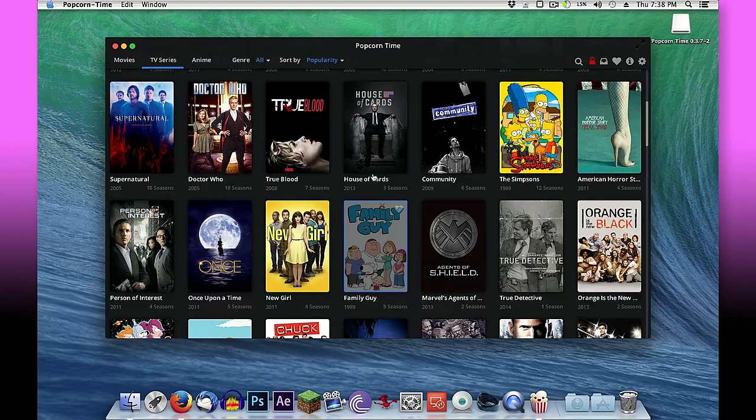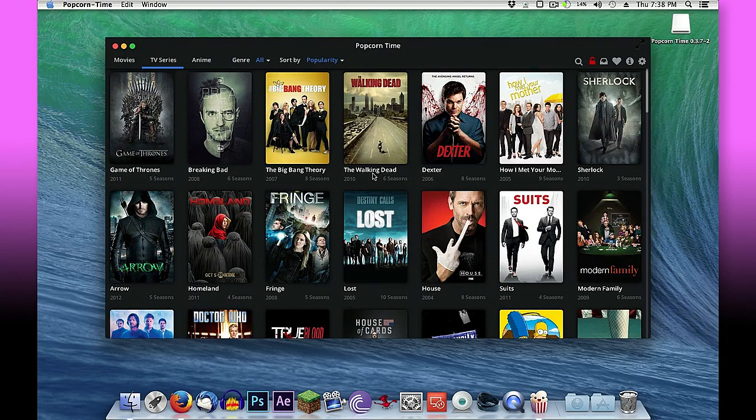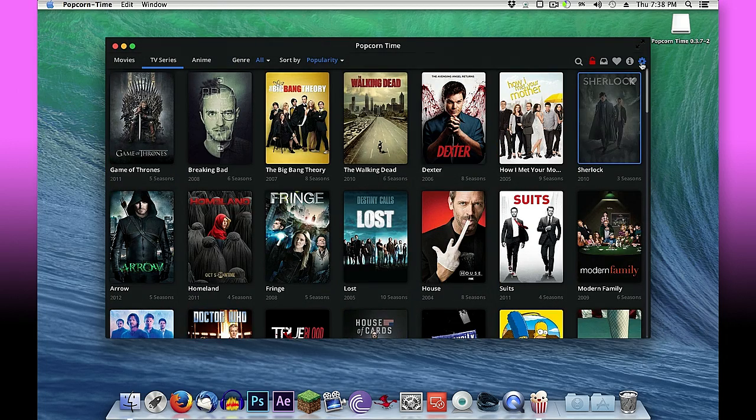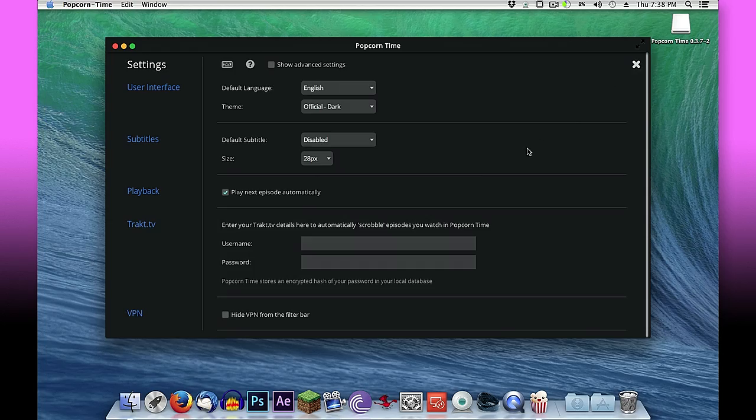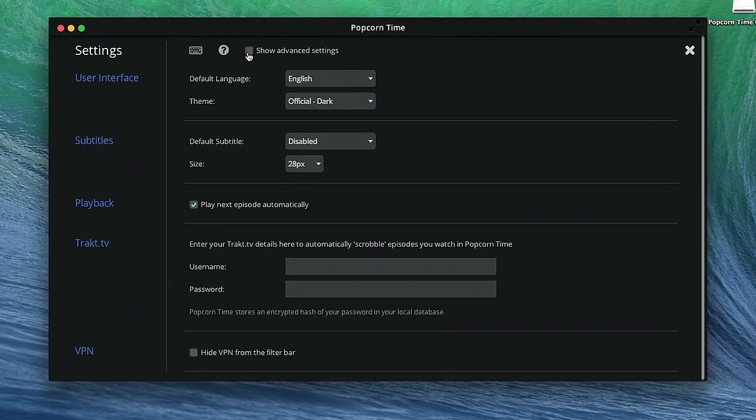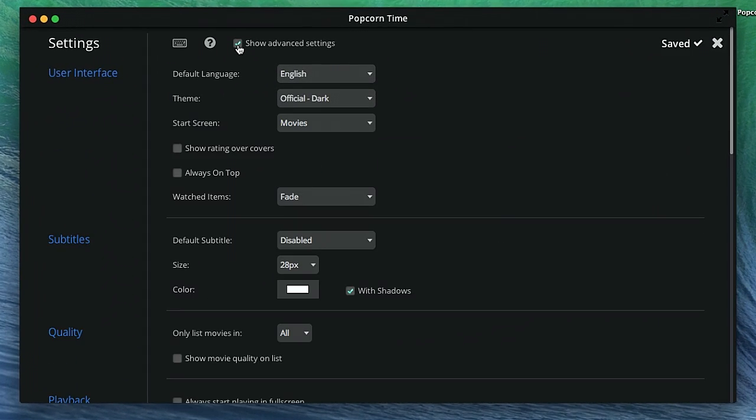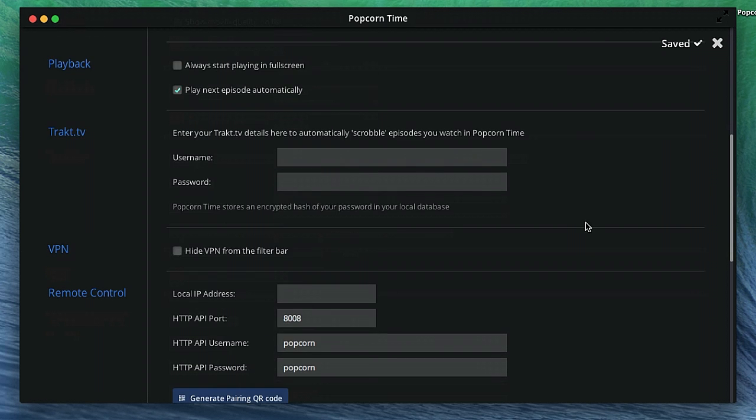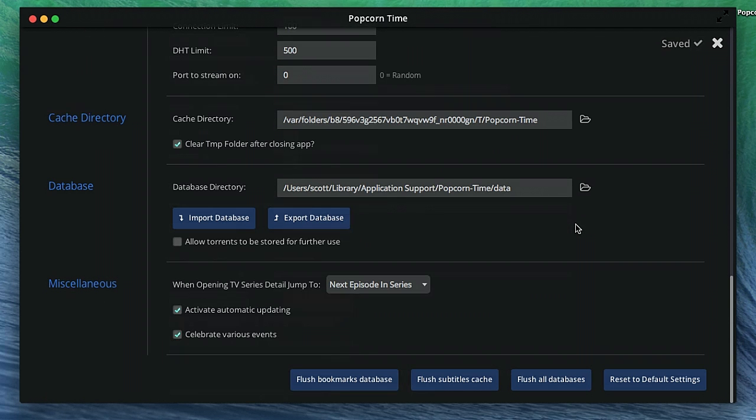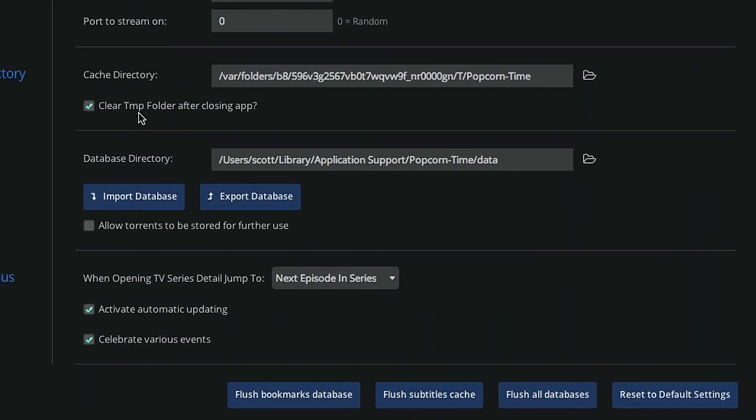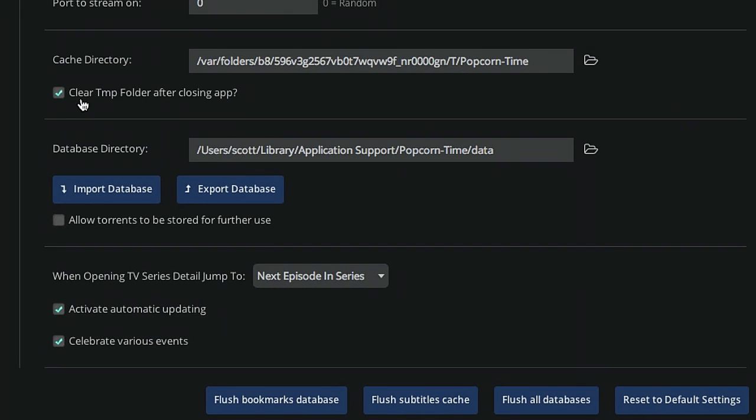And under settings I usually like to go right in here and tell it to show advanced settings. And right off the bat if you want you can change some of your cache folder information. I'm going to tell it to not clear my temp folder when I close the app. That way if I want to watch a movie later on I won't have to re-download it. I'll simply be able to go to my cache directory and play the movie with QuickTime player.